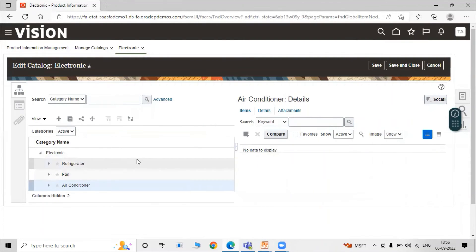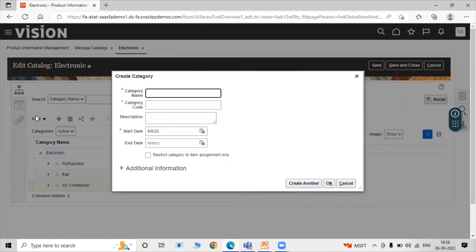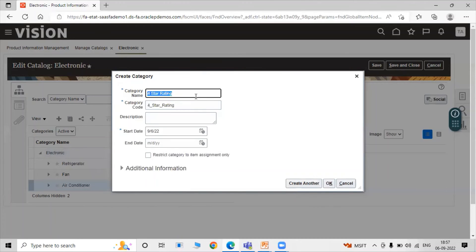To add subcategories to a category, select the category and click Create Category again. For example, inside Air Conditioner we are creating subcategories. First subcategory: 'Three Star Rating' — code is the same as the category name. Second subcategory: 'Four Star Rating' — code is the same. Click OK to save each subcategory.